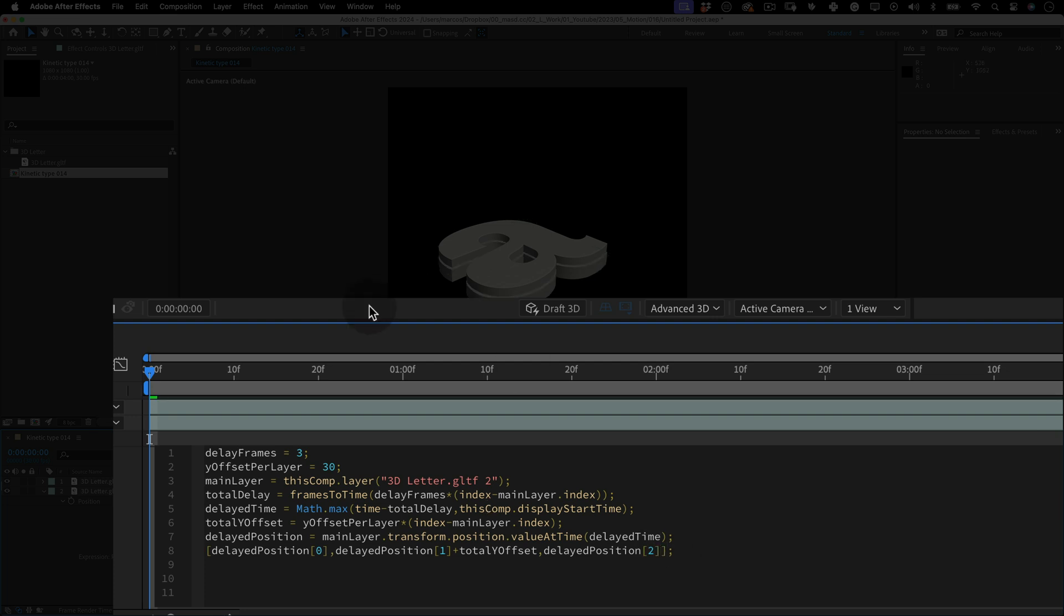This final line applies the calculated delayed position to the current layer, adding the total of the y offset to the y coordinate at the delayed time. The layers x and z positions remain the same as the primary layer. That's it. Eight beautiful lines of code.